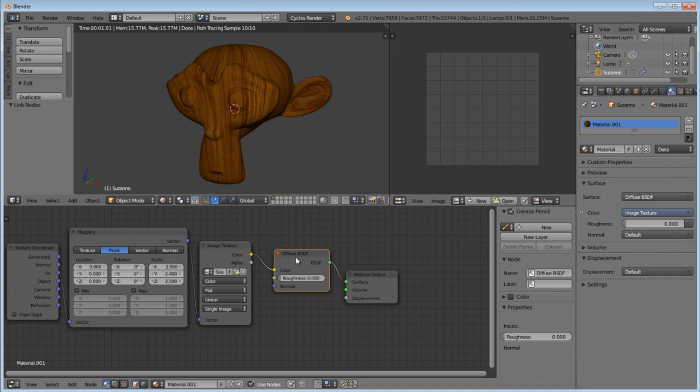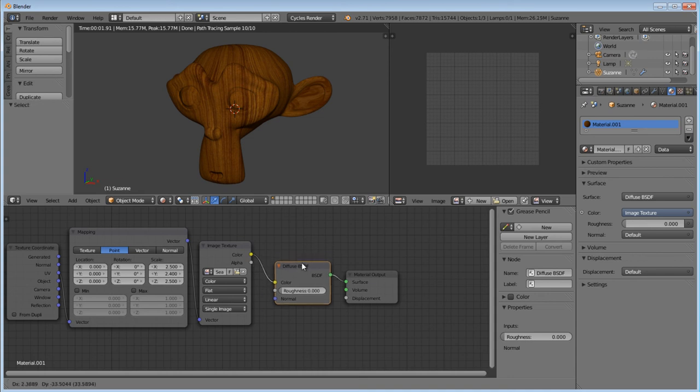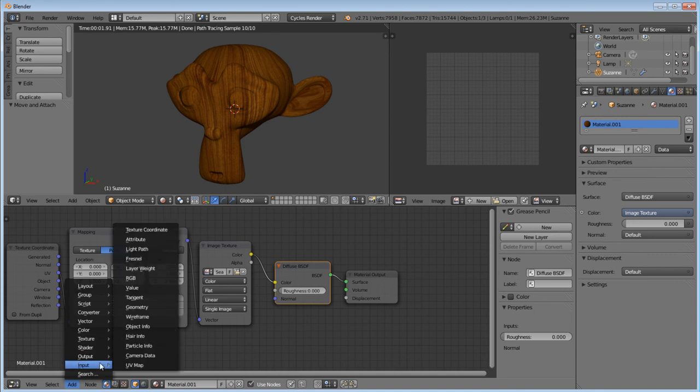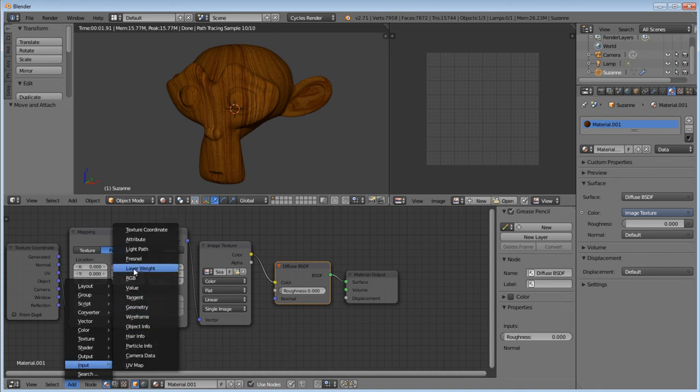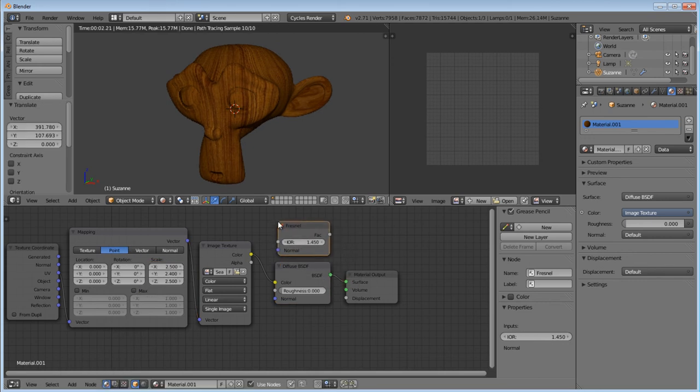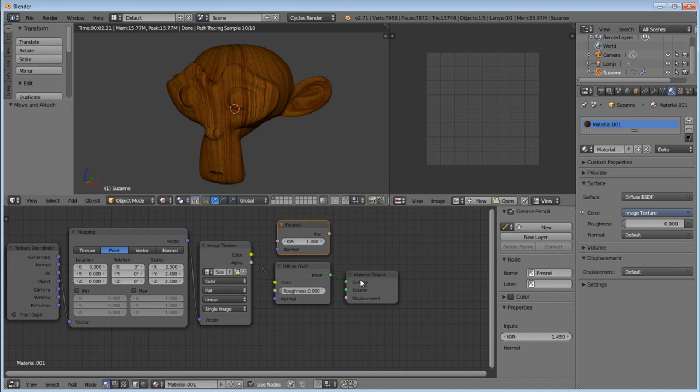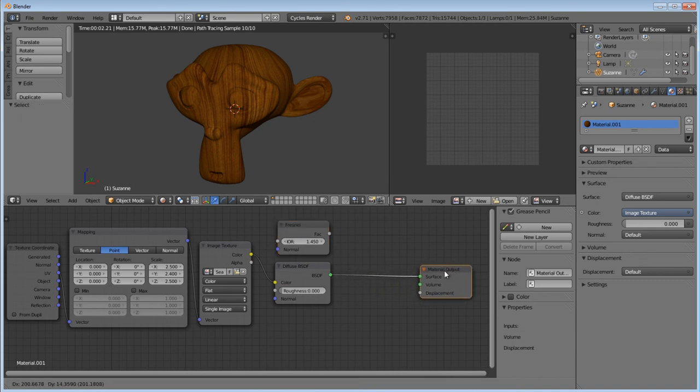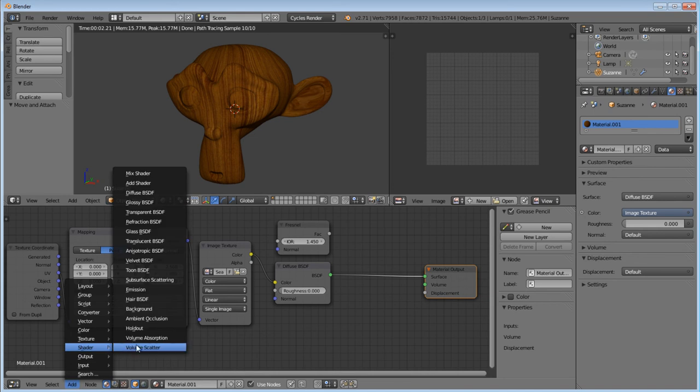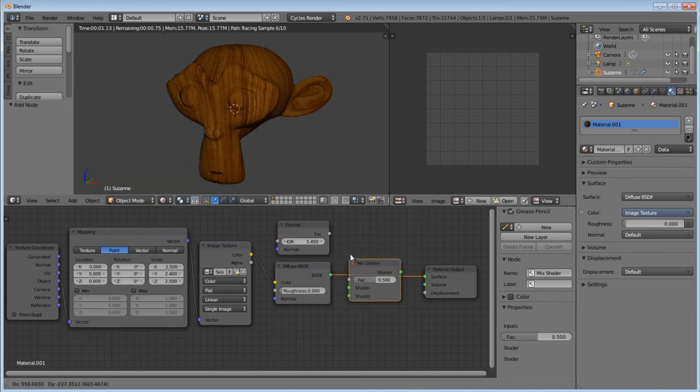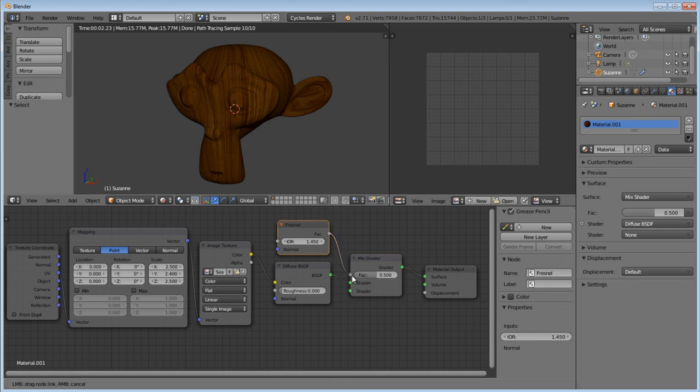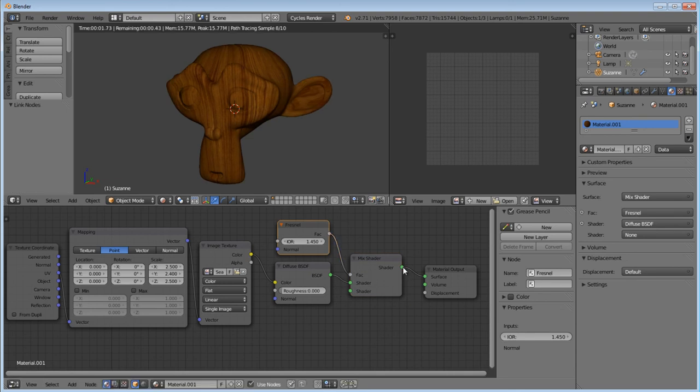So I'm going to add a Fresnel. Fresnel is under the input. And then to combine our Fresnel and our diffuse to our material output, we want to put in a mix shader. So add shader, mix shader. We're going to put this in the middle. So we've got our BSDF going to shader. We want our FAC going to FAC. Then we have our shader going to surface. And this looks pretty good here with our rendered view.